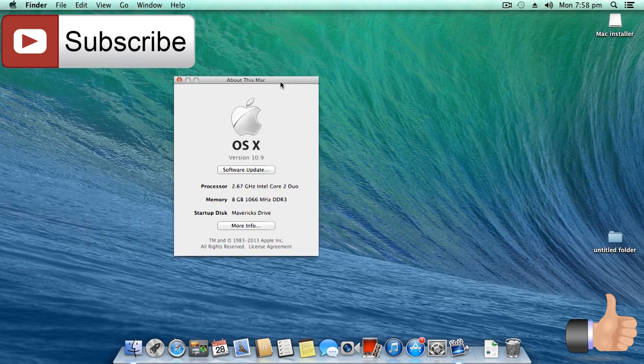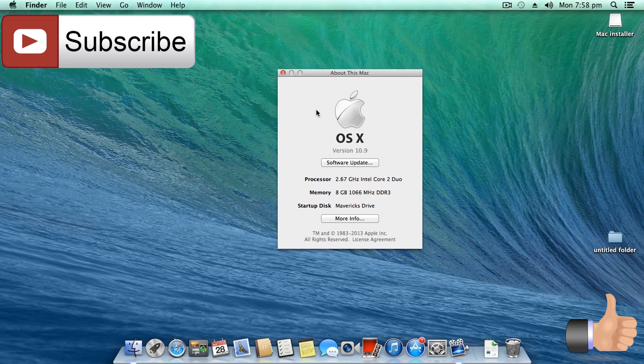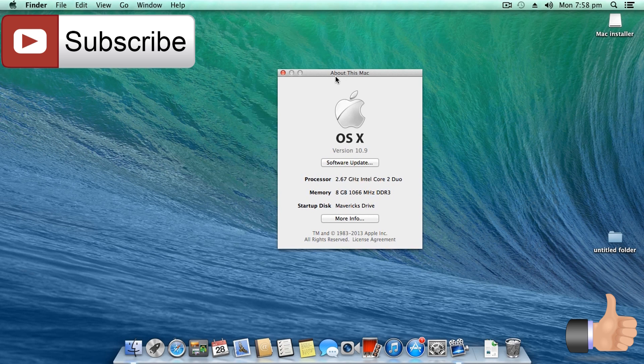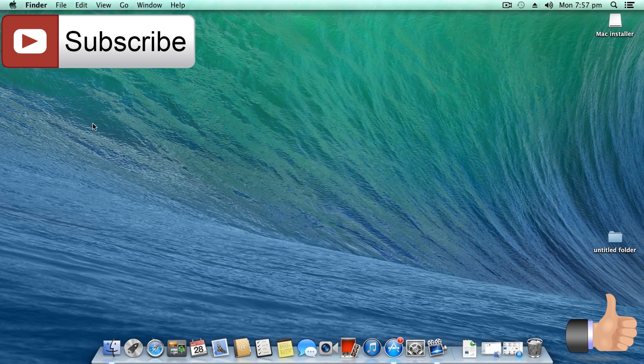I have also installed Windows 8.1 side-by-side Mac OS X Mavericks, so I will give you a full comparison of both of these operating systems in a few days. You can also follow me on Facebook, Twitter and Instagram for more updates. Thank you for watching guys. Peace.